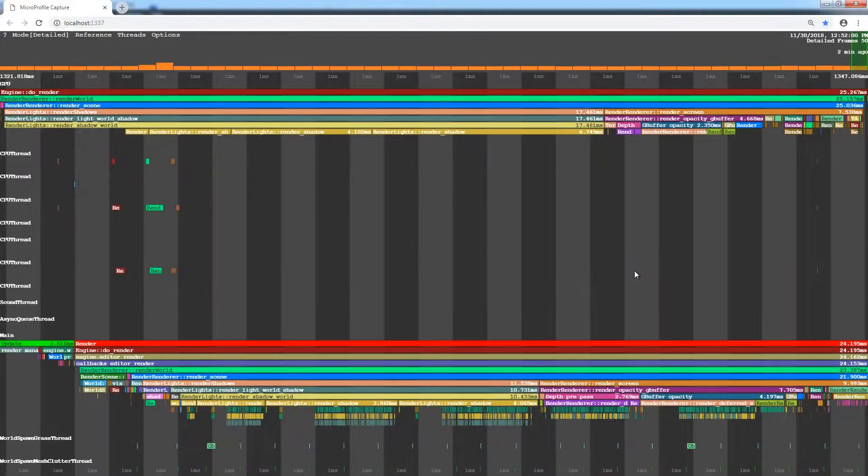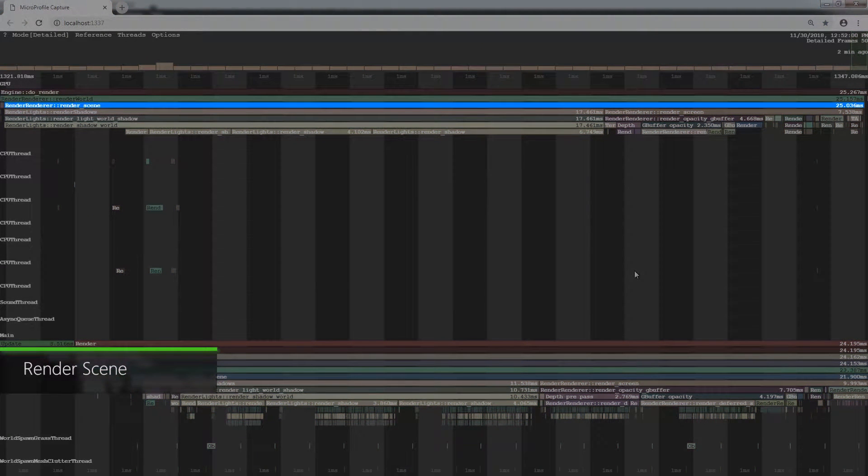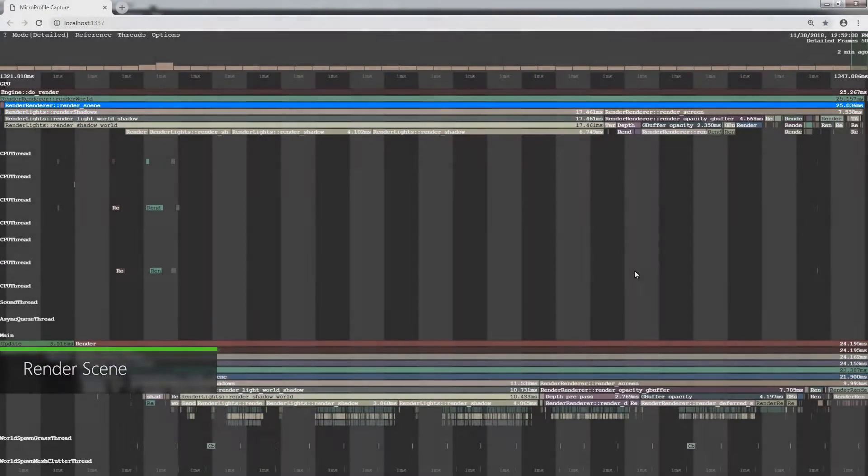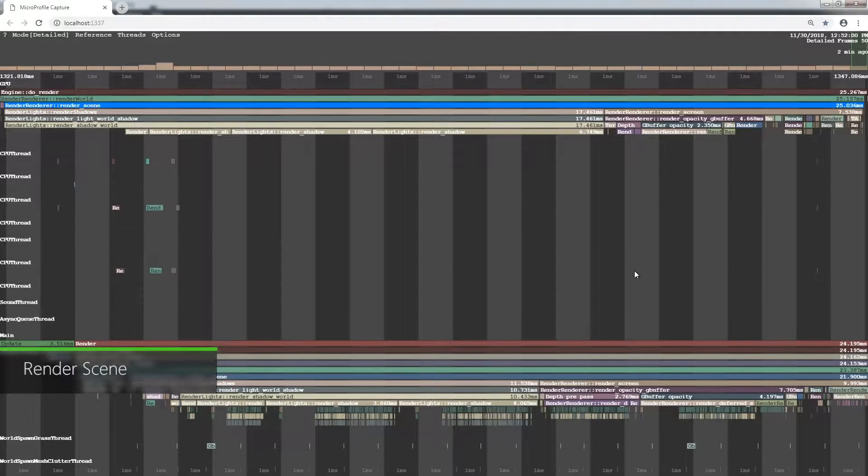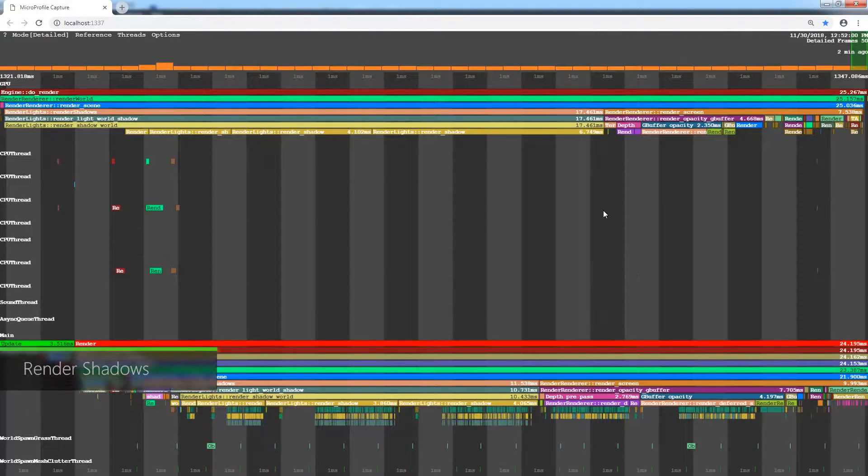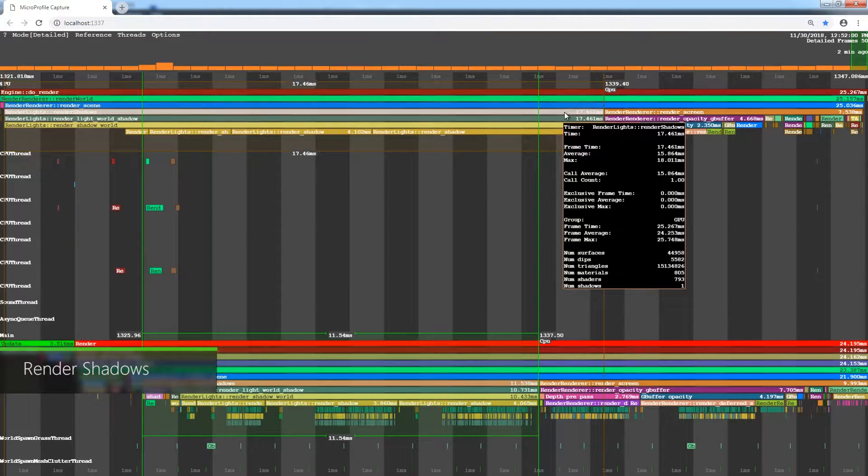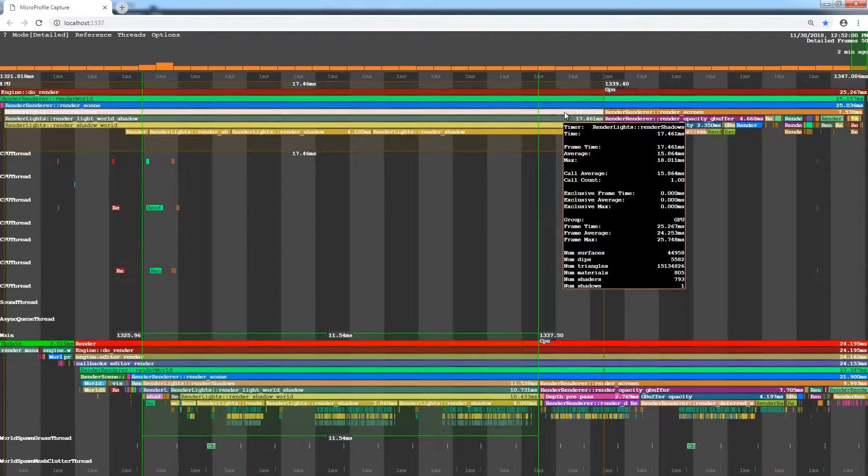The main purpose of optimization is to find a trade-off between performance and realistic look. The main procedure that performs rendering of a single frame is called Rendering Scene. It includes two main stages. Let's start with the first one: Render Shadows.